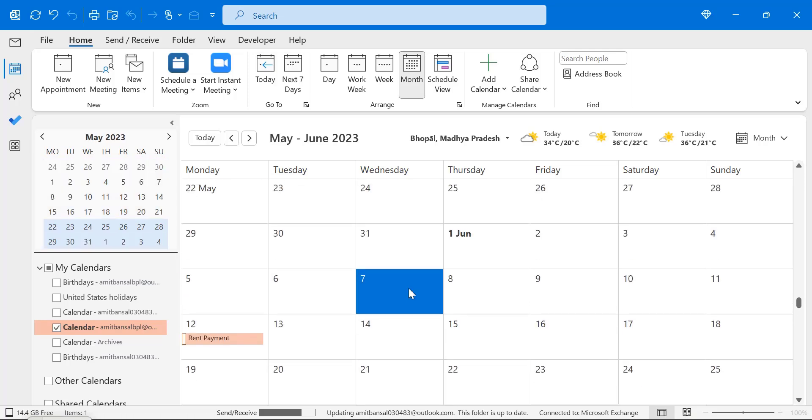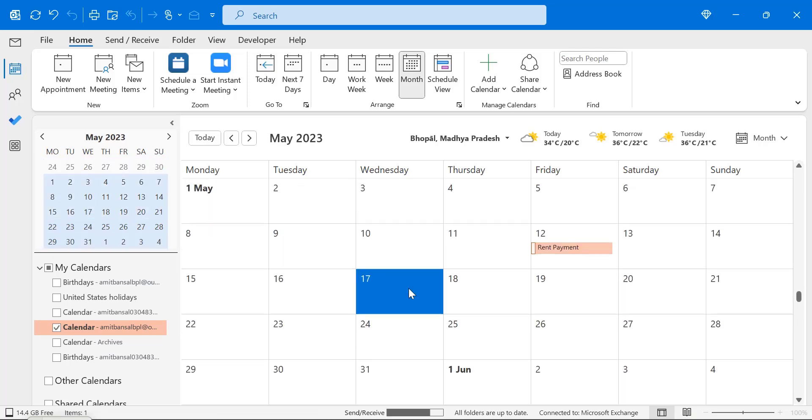Similarly, you can set up the reminder on the daily basis, weekly basis, monthly basis and yearly basis. That will help me personally a lot. And you can also use this feature and you will never skip an important event or appointment which is very important for you.